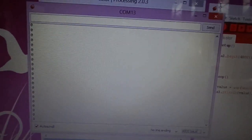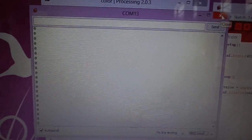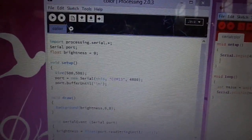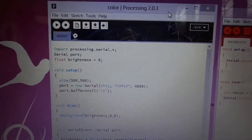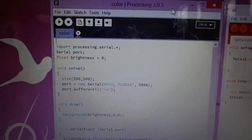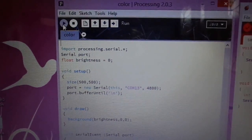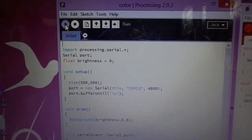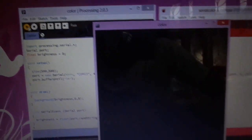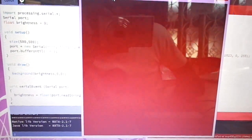Now close the Serial Communication window. Click on the Processing IDE and run it to execute the code. You can see that a window will open. When I vary the Potentiometer, you can see that the color will be varying accordingly.